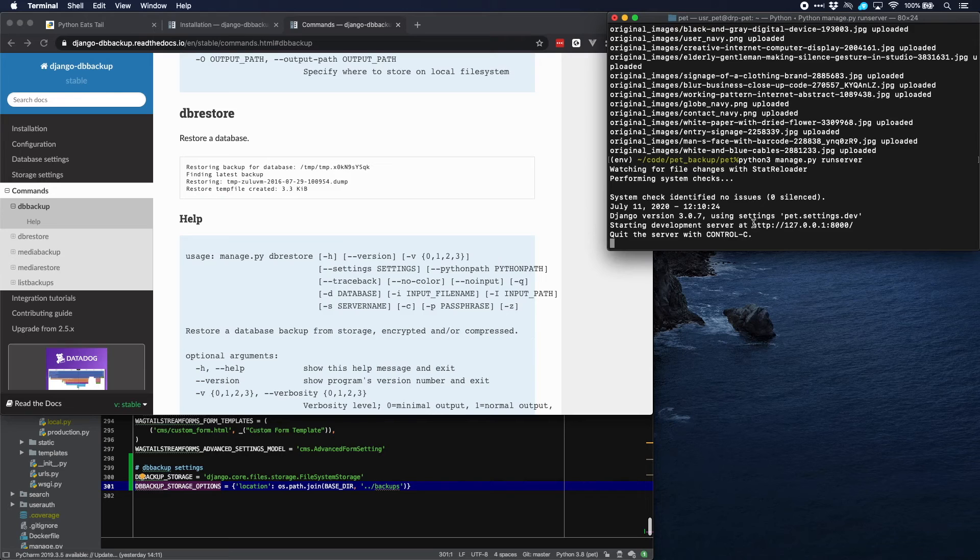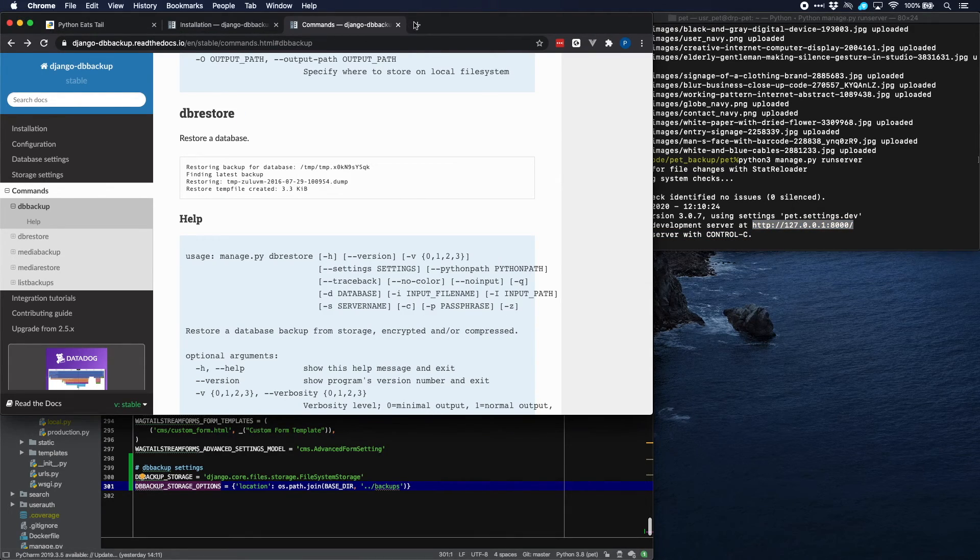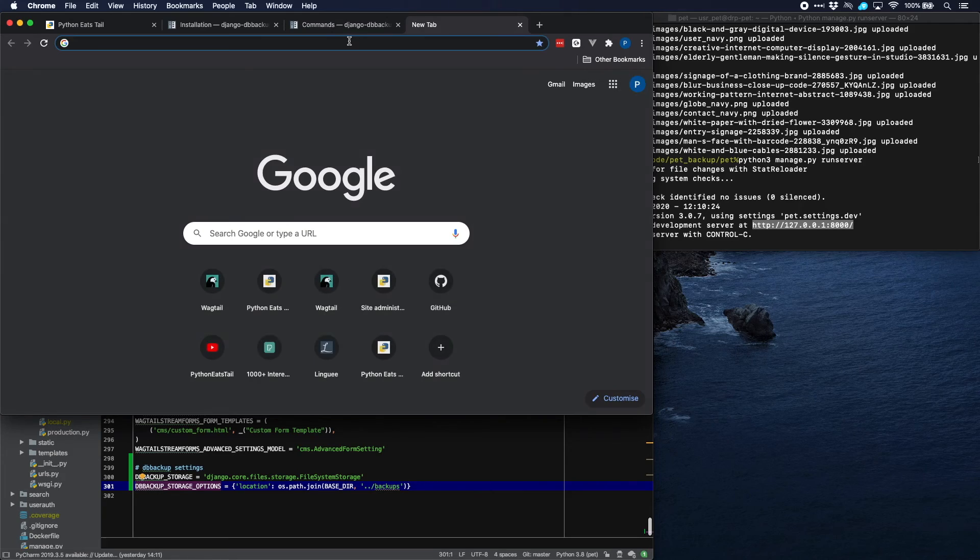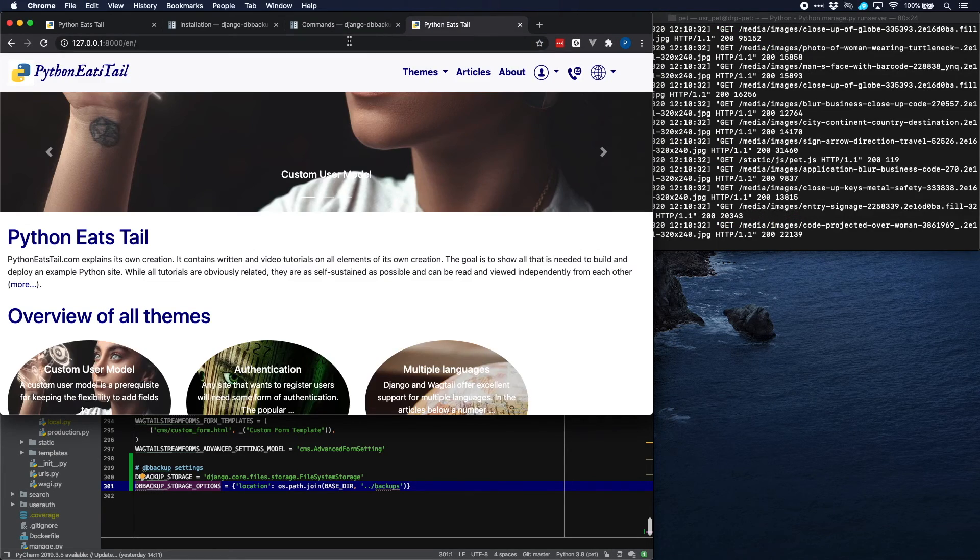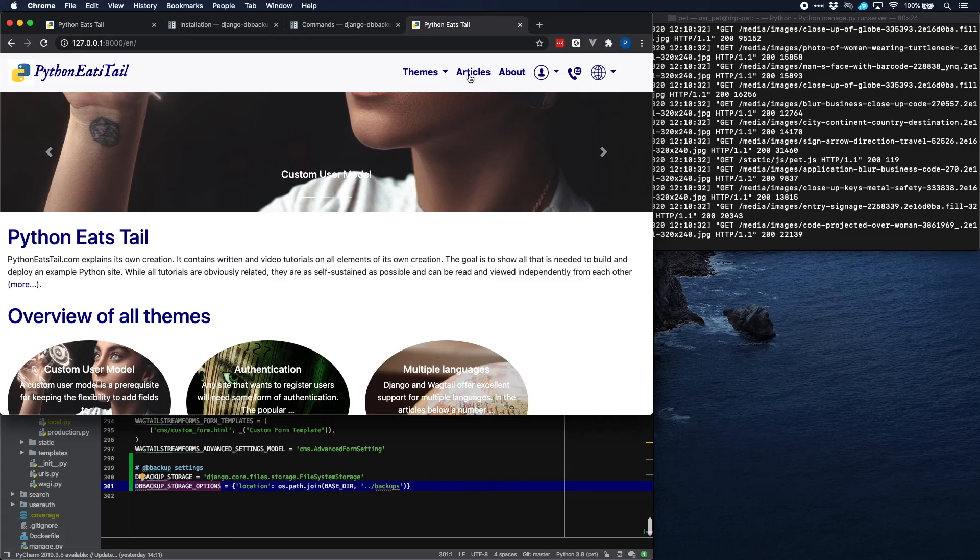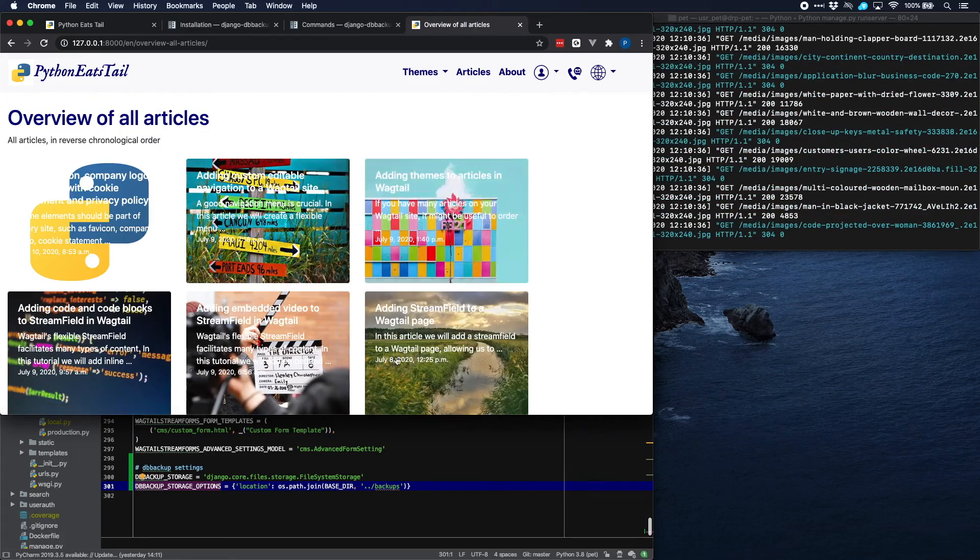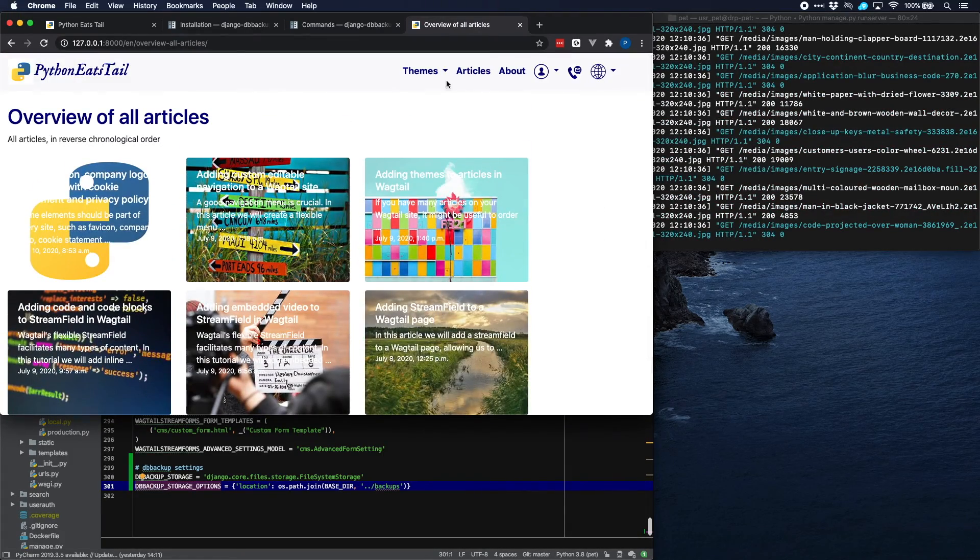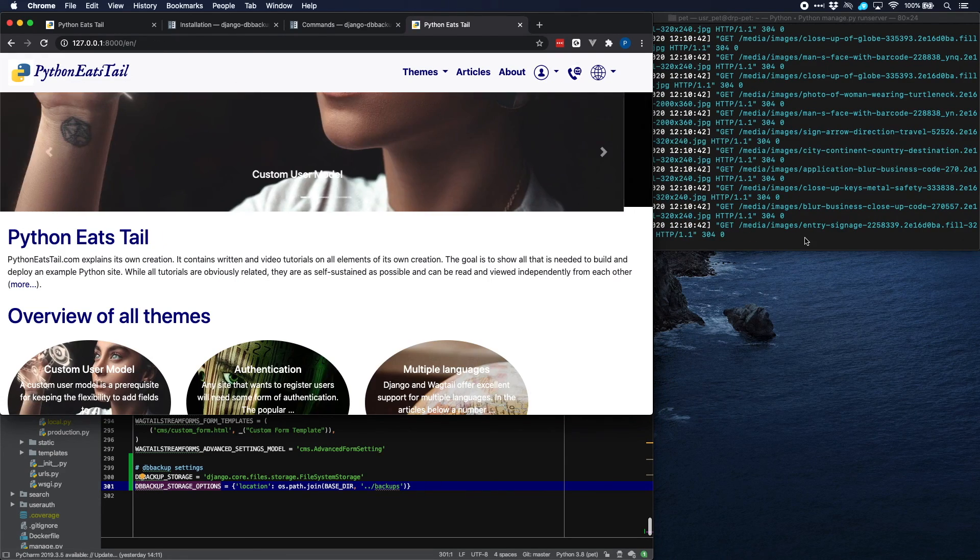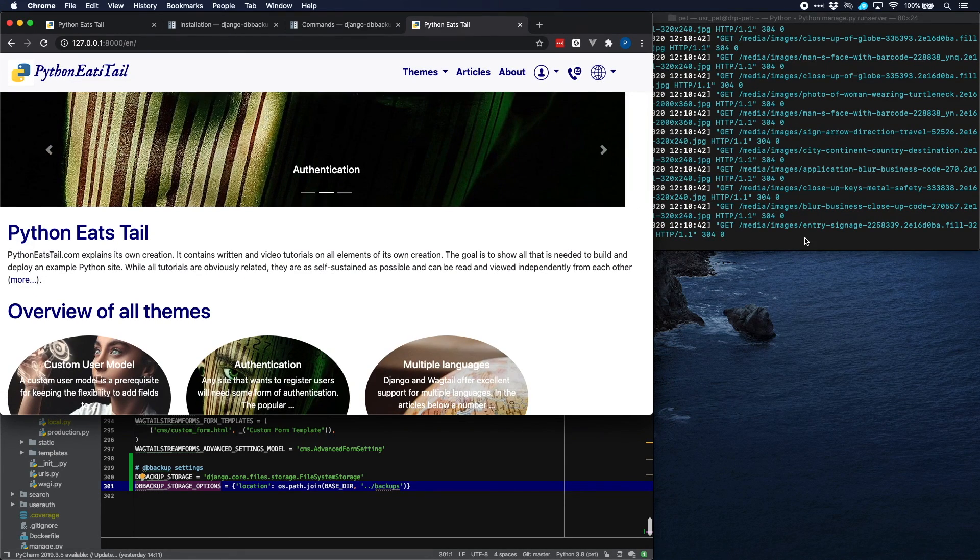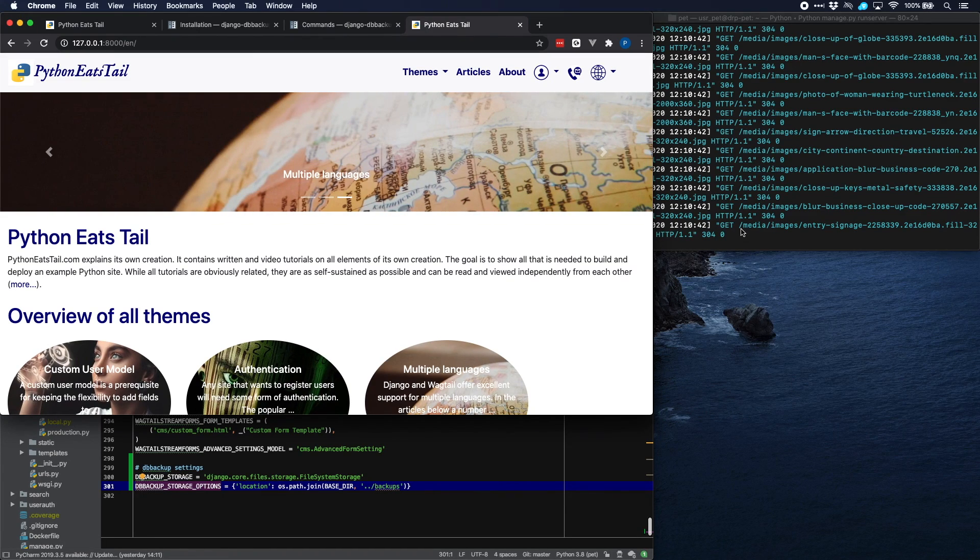And now everything should be in order. So let's check and just run the server. Let's open a new window on our browser and see if we can view our site. Yeah, everything is there. As you can see, we have all our articles and everything seems to be working quite OK. That completes the restore and the video as well. Hope to see you next time. Bye.